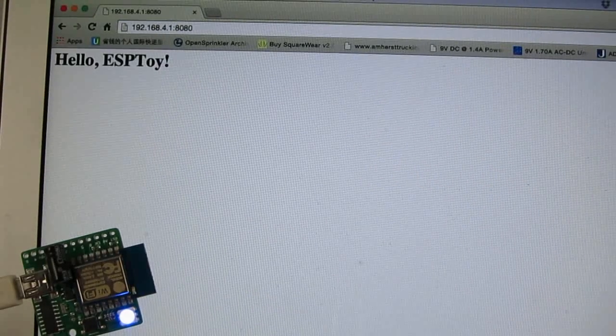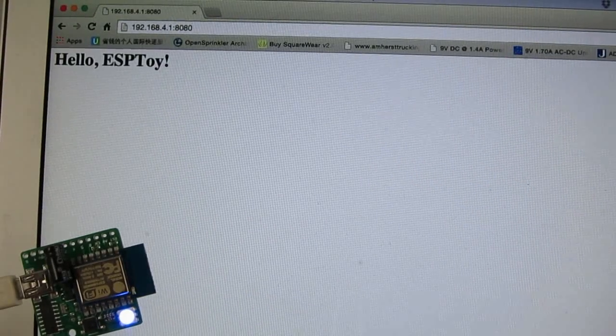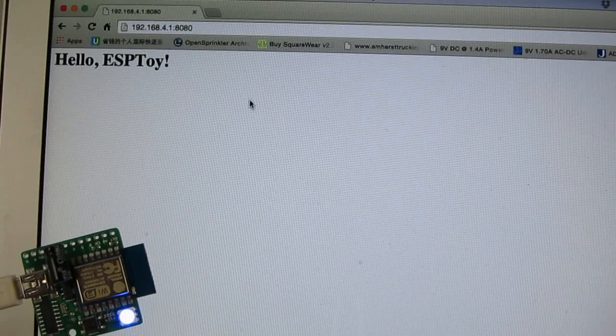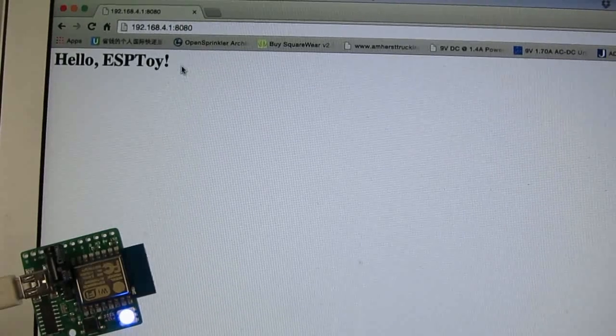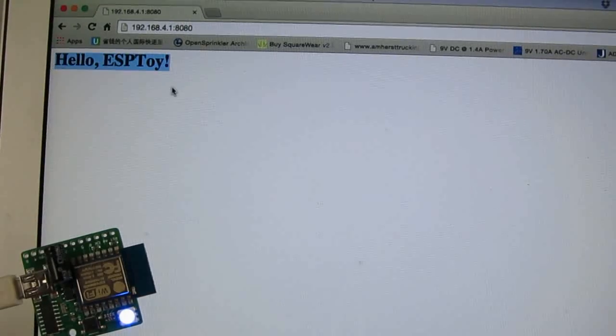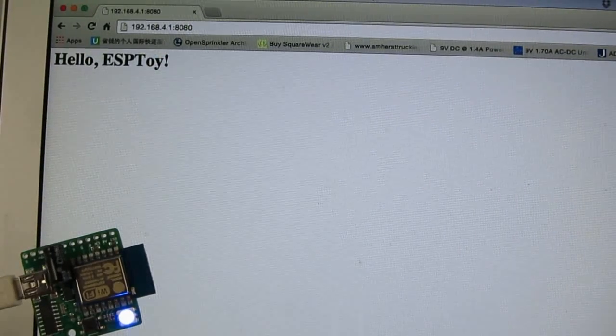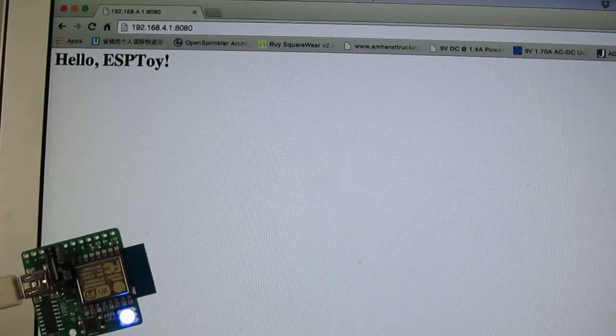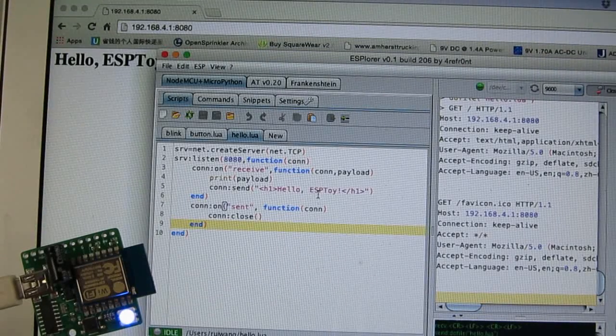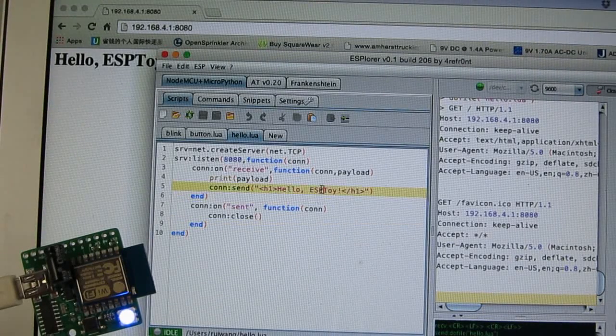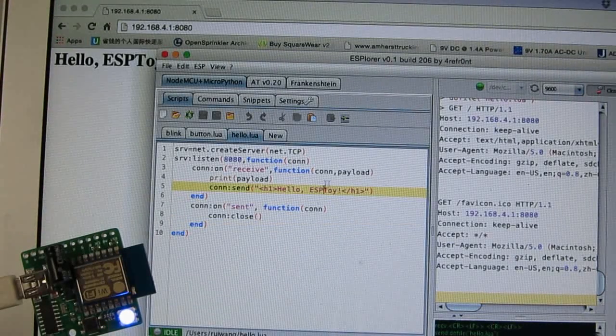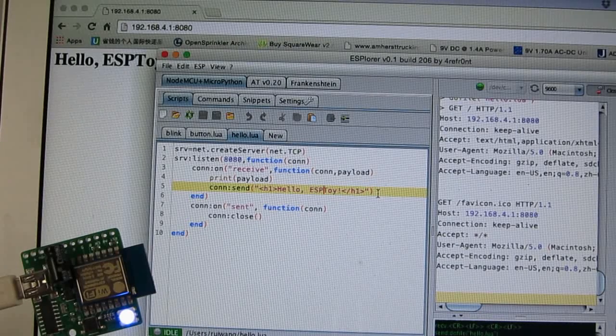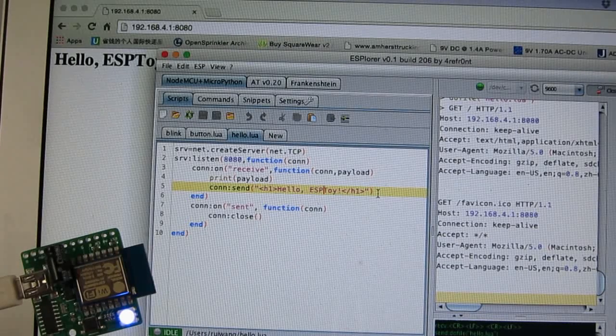And then as you can see, the ESPTOY returns the very simple HTML web page. If you want to make it a little more complicated, you can modify the program to return a more complex page.